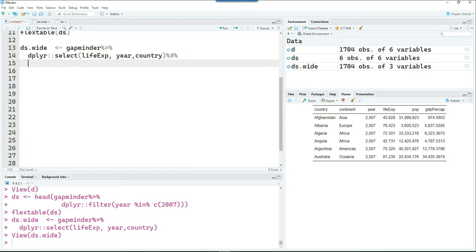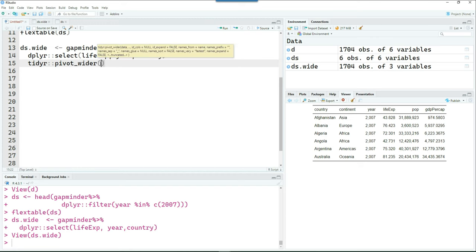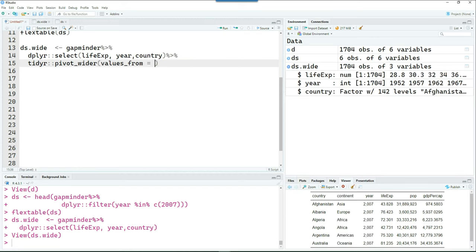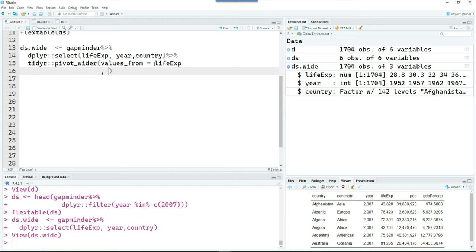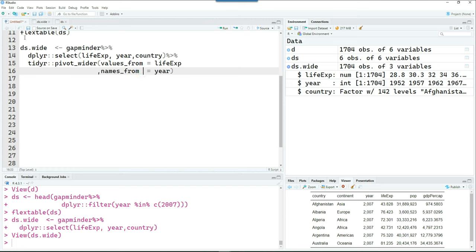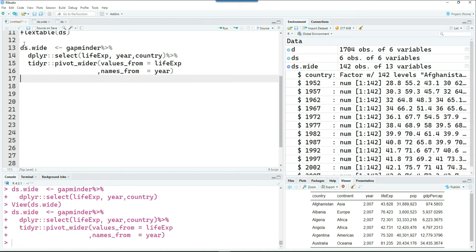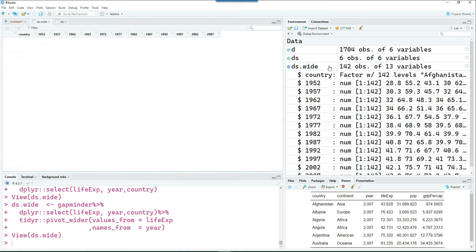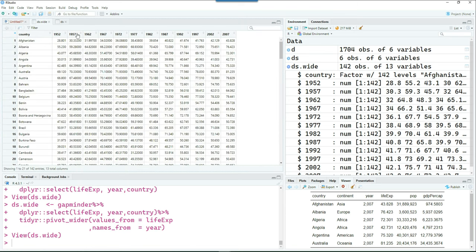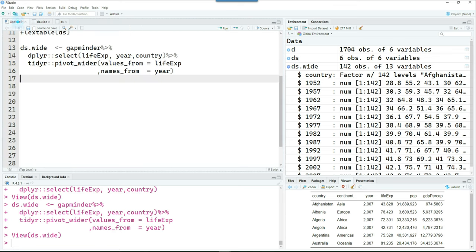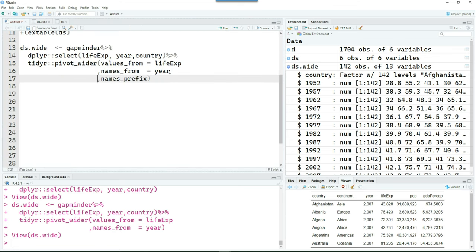And then further I want to create a wide data. So I'm using the tidyr pivot_wider. Values are going to come from the life expectancy column. And the names are going to come from the year. So let's see what it does. So now we have a ds.wide data. You can see that it has actually created different years and then given the population in that. So to make it a bit more user-friendly,